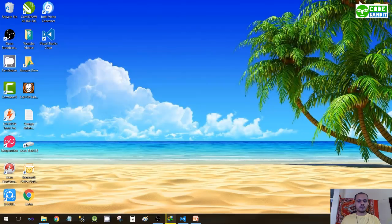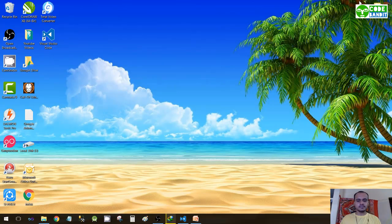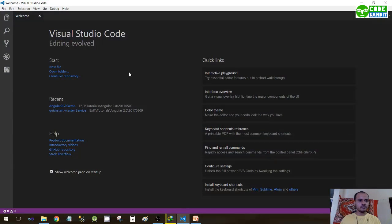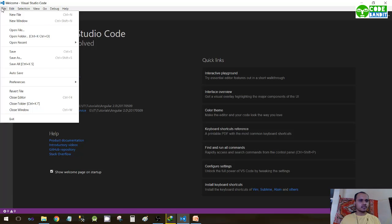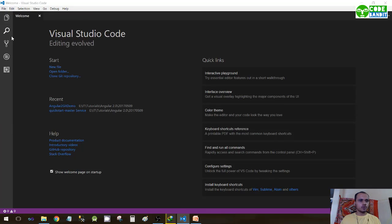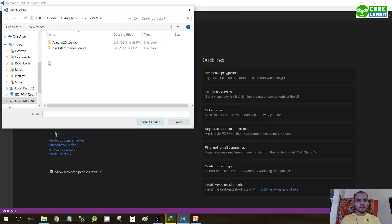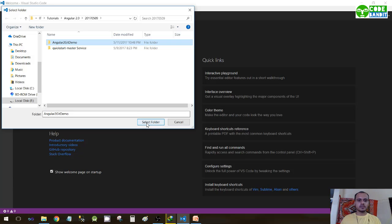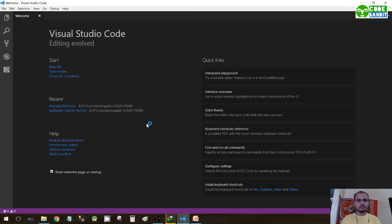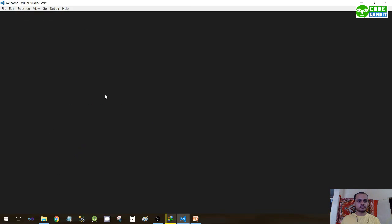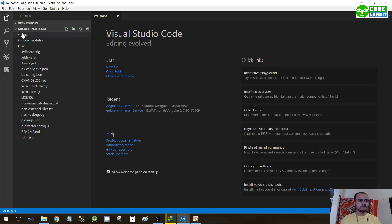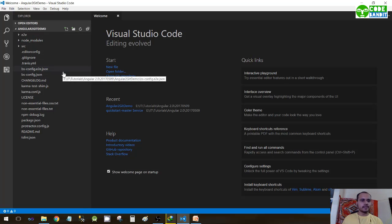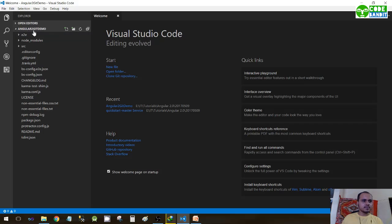So let's open the code editor. Mine is already open, so I'll just click on File, Open Folder. If you remember, we have created a folder called angular-to-git-demo in the first part. So now this is the way the folder structure will look in the code editor. Now let us begin.